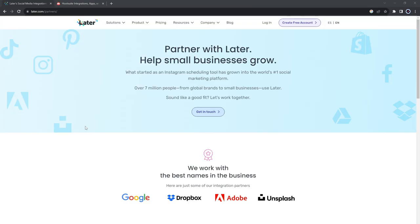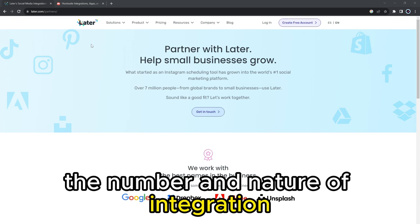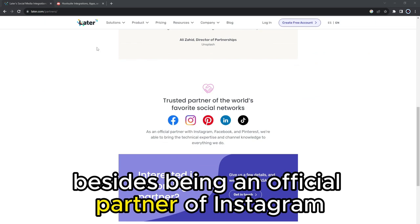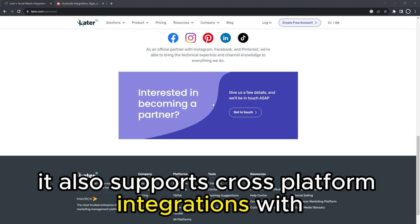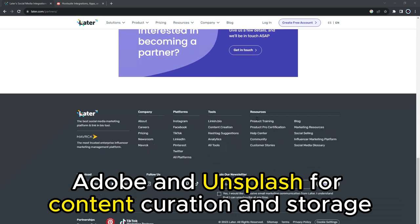The number and nature of integrations social media management tools come with determines their usability. Besides being an official partner of Instagram, LATER integrates with Facebook, Twitter, LinkedIn, Pinterest, and TikTok. It also supports cross-platform integrations with Google, Dropbox, Adobe, and Unsplash for content curation and storage, among other functions.